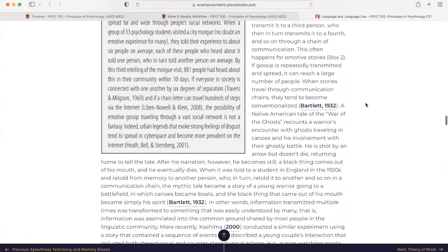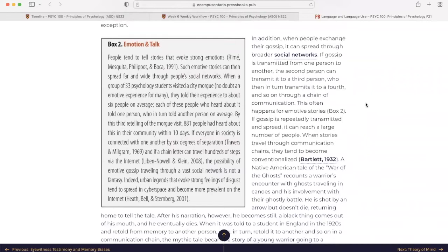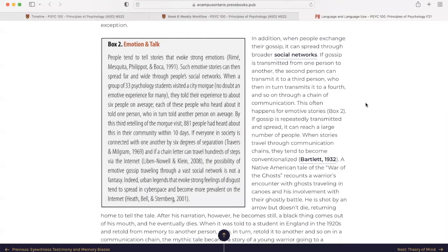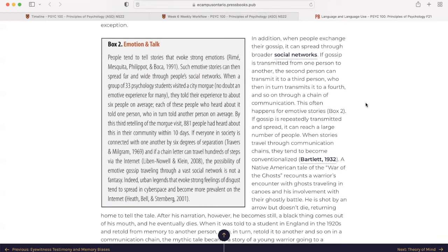So they have a little box here that talks about emotion and talk. People tend to tell stories that evoke strong emotions. Such emotive stories can then spread far and wide through people's social networks. When a group of 33 psychology students visited a city morgue, no doubt an emotive experience for many, they told their experience to about six people on average. Each of these people who heard about it told one person, who in turn told another person on average. By this third retelling of the morgue visit, 881 people had heard about this in their community within 10 days. If everyone in society is connected with one another by the six degrees of separation, and if a chain letter can travel hundreds of steps via the internet, the possibility of emotive gossip traveling through a vast social network is not a fantasy. Indeed, urban legends that evoke strong feelings of disgust tend to spread into cyberspace and become more prevalent on the internet.